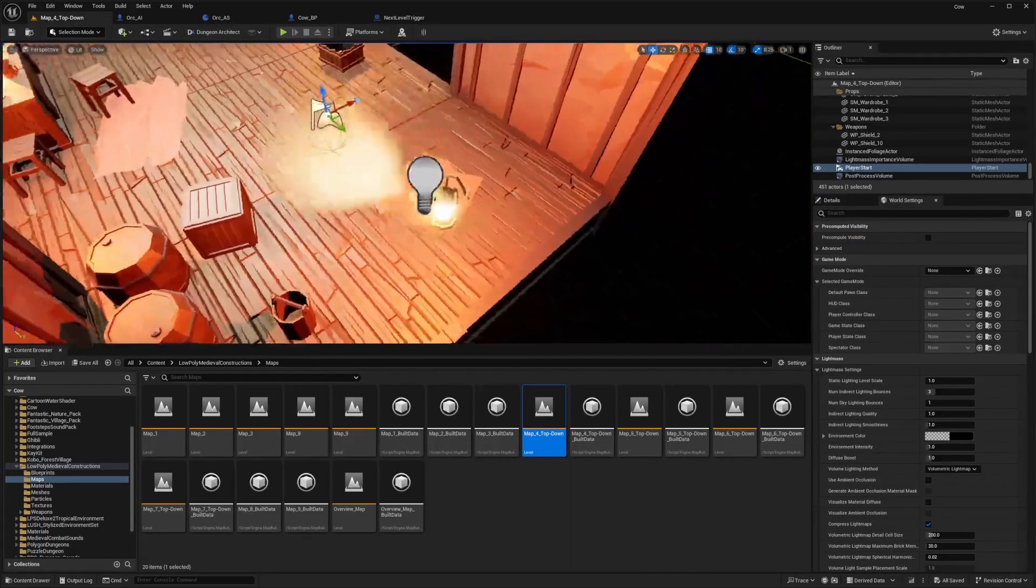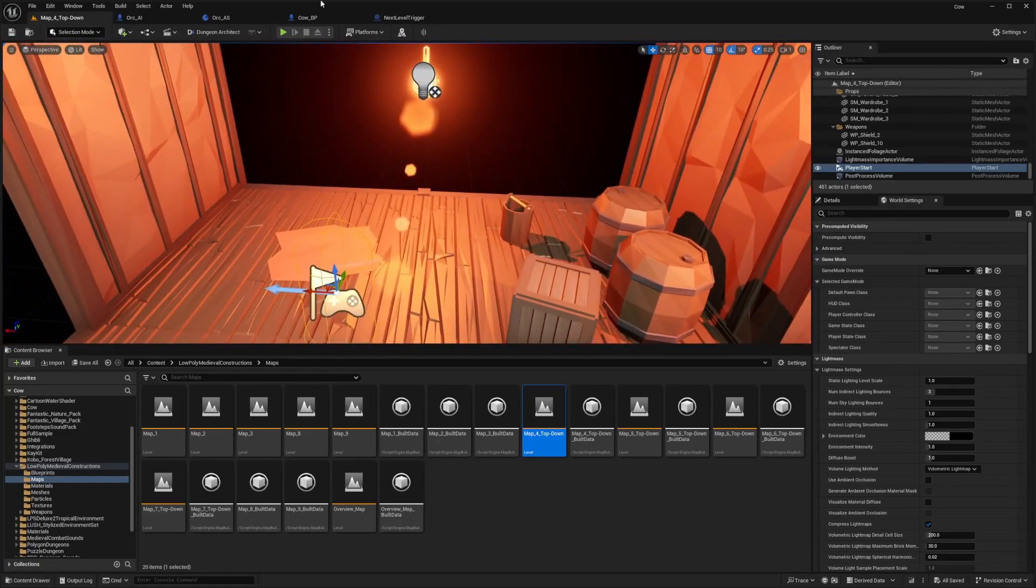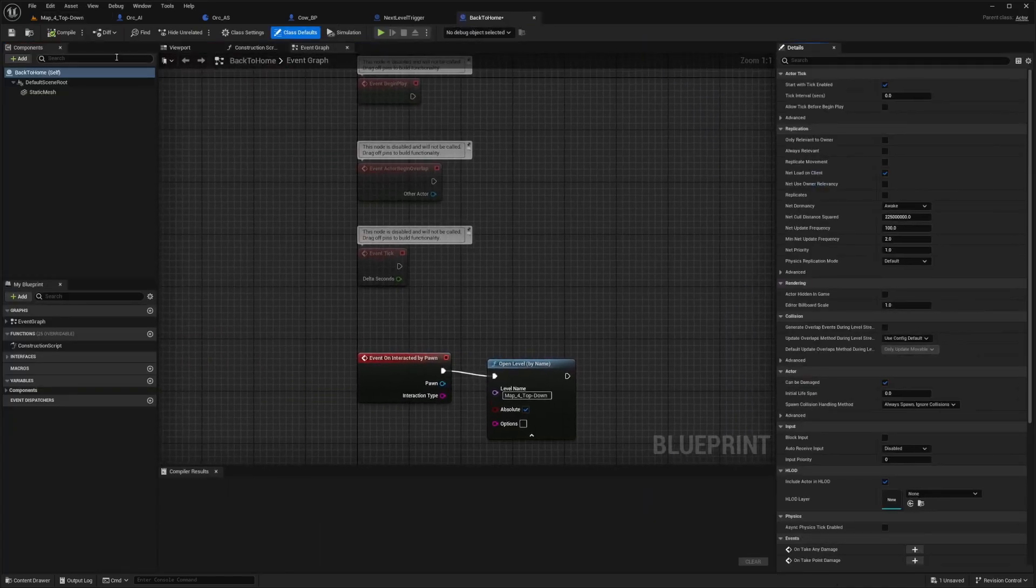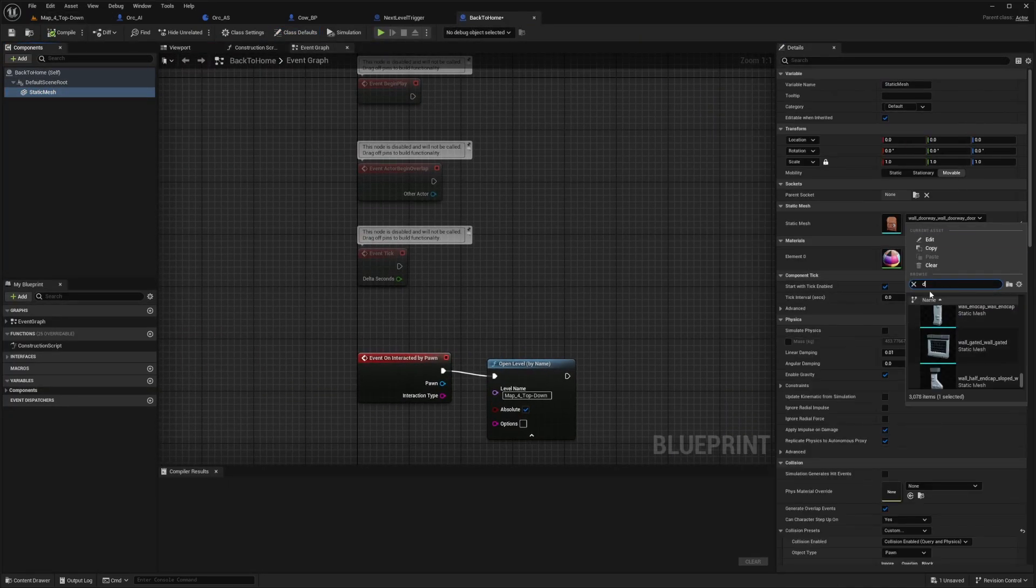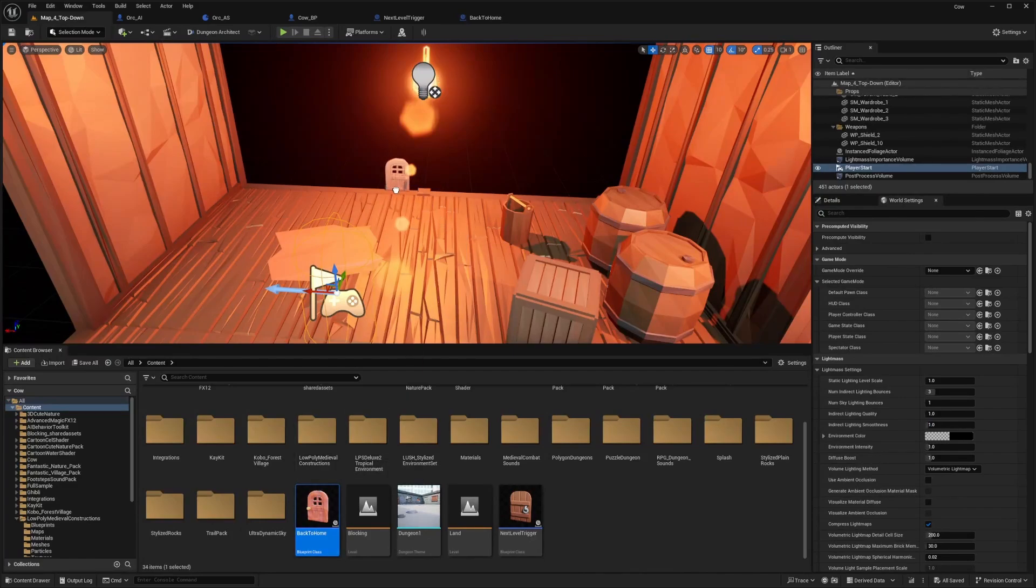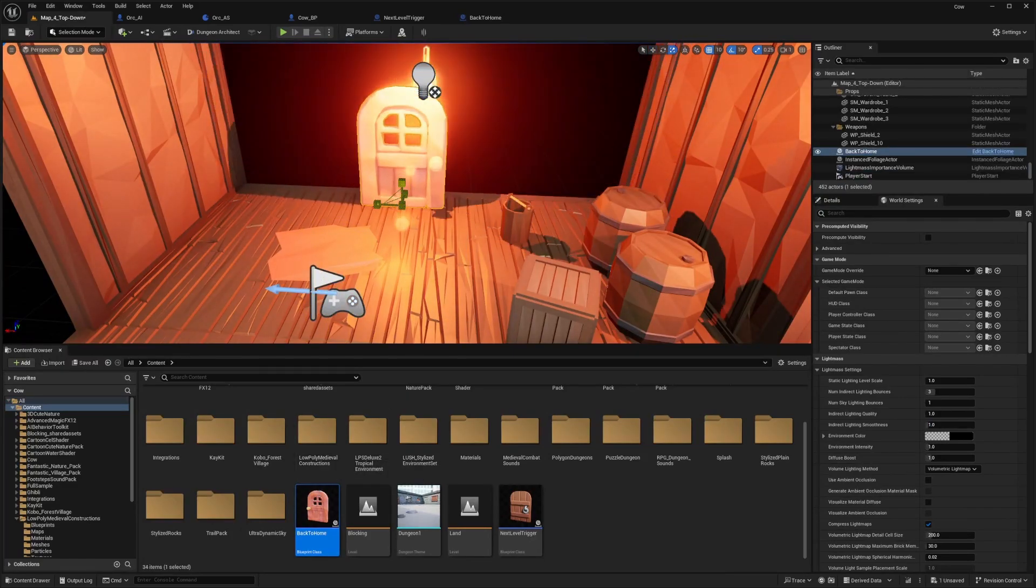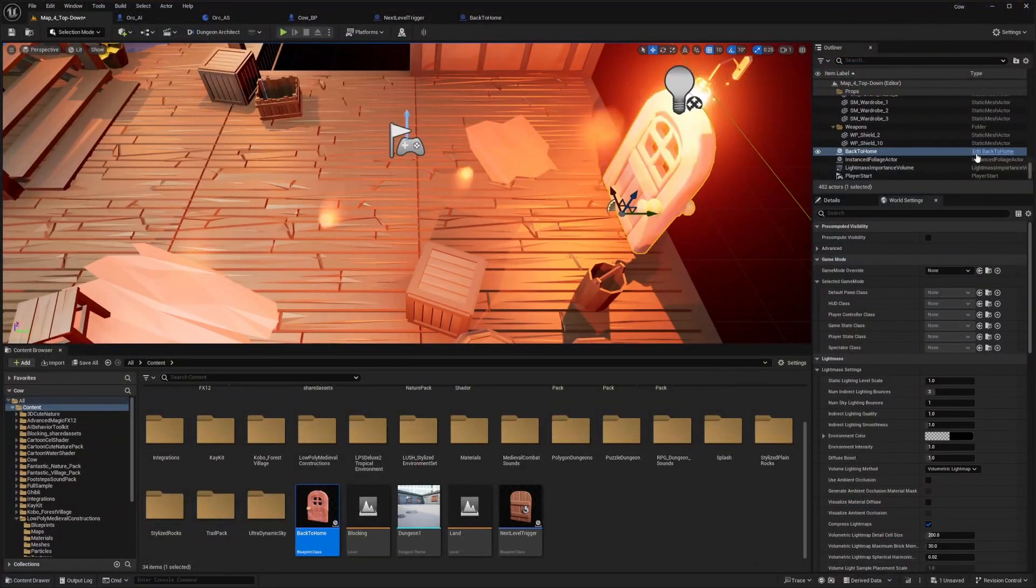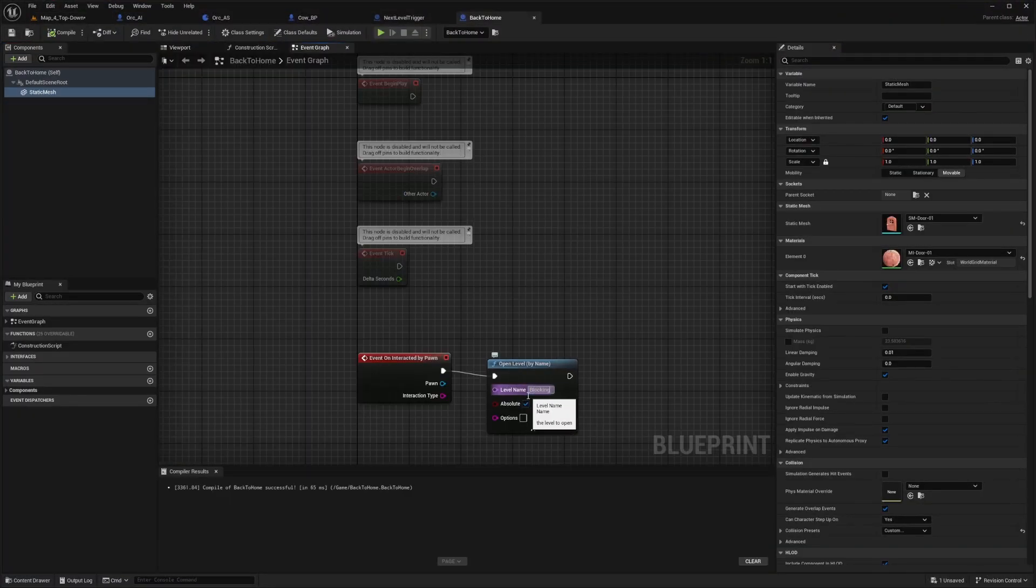So I've set my player start over here, and now I'm going to make a trigger to go back. I'll just duplicate this and call this back to home. I'll change the mesh just so it's a bit more visible for us in this tutorial. I'll select this cartoony looking door and hit compile and save. I will just put that right here and expand it a bit so it looks bigger. I need to actually change it back to the level name, and it's actually called blocking in this case.